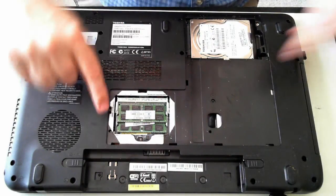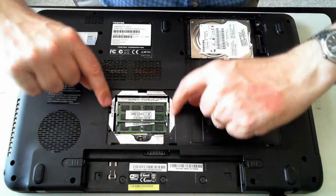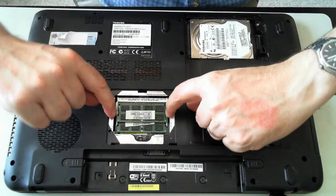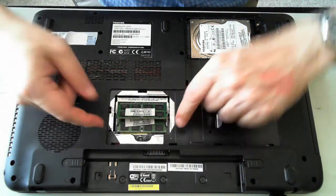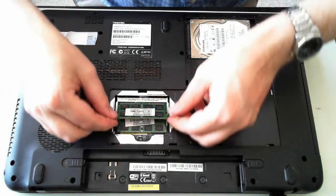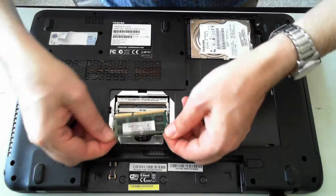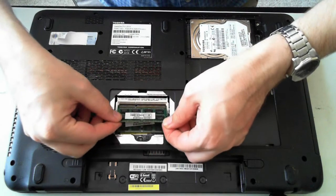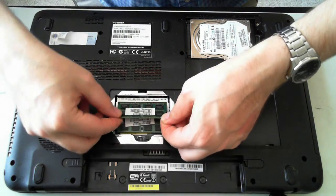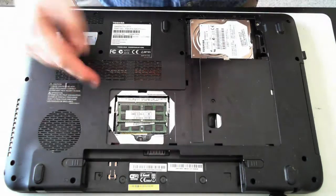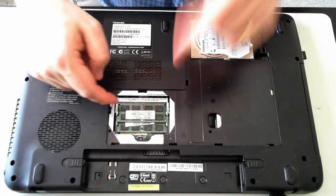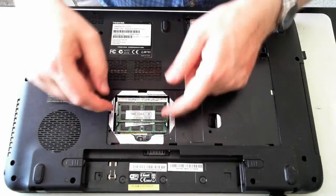The memory is easy to remove. We've just got two little silver things which you can pull out to the side, and the memory pops up. You can pull it out and then replace it with a new one. To put it back in, just reverse the process.